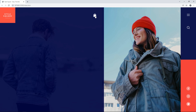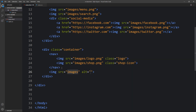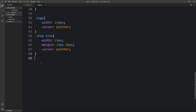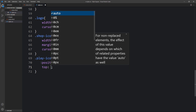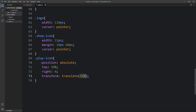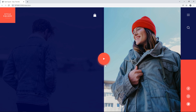After that we will add a play icon at the center of this web page. Come back and after the closing of the nav tag we will add one image with the file path images/play.png and a class name play icon. You can see this icon appearing. We have to change the position and size. Write the class name play icon and add position absolute, top 50%, right 0, then transform translate 50% and minus 50%. Then add width 140px and cursor pointer. Now you can see this play icon at the center of the web page.